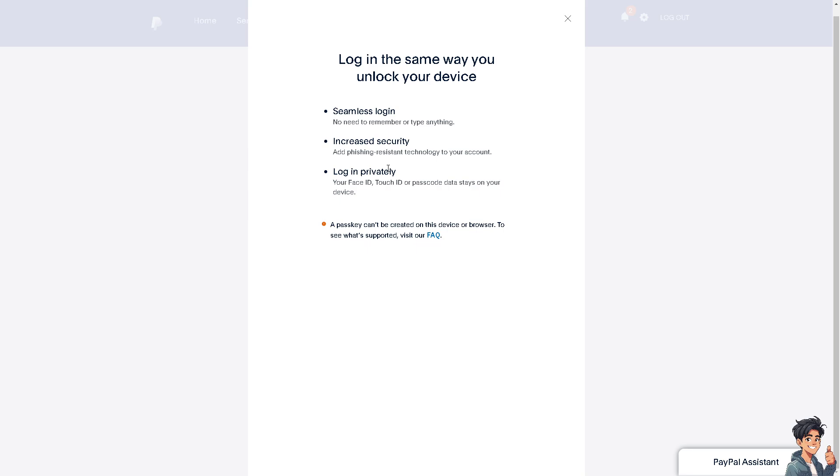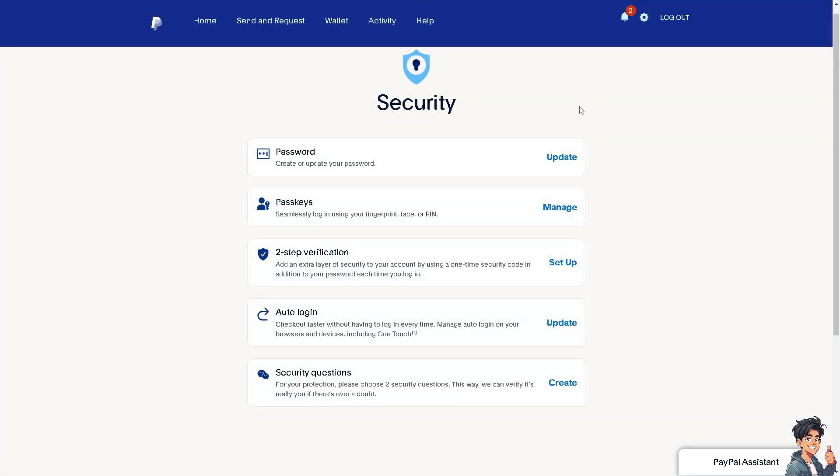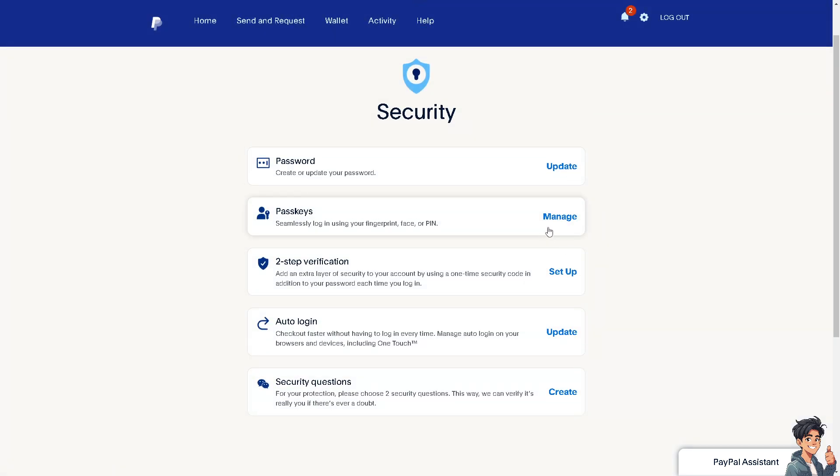From there, you would be able to check which devices have been accessing your account, and from here you can easily remove them one by one if you think they are not authorized to access your PayPal account.